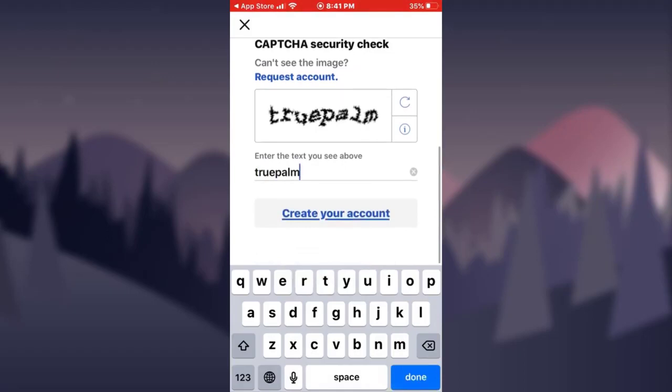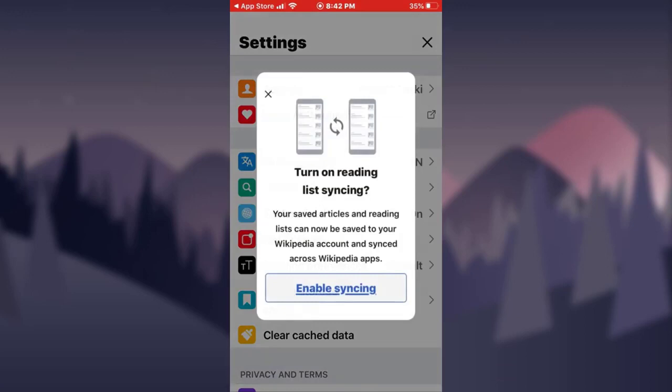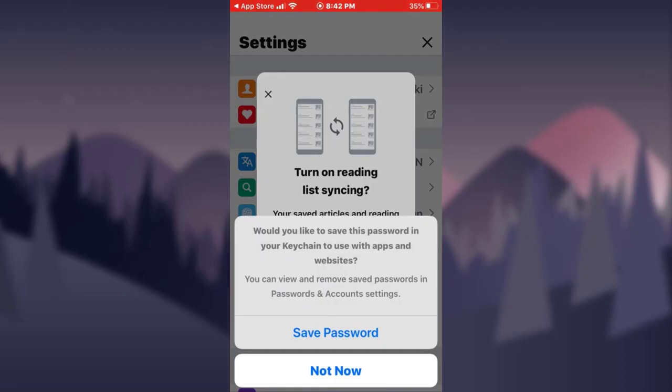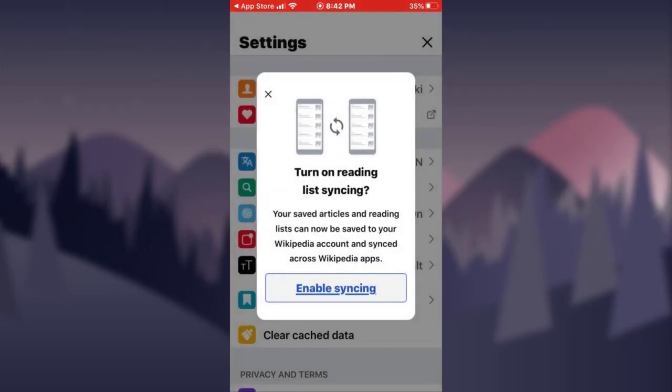Afterwards, tap on the 'Create Your Account' option — that might take some time. If you want the web browser to save the password for you, tap on the 'Save Password' option, or you can skip that part and tap on 'Not Now'.